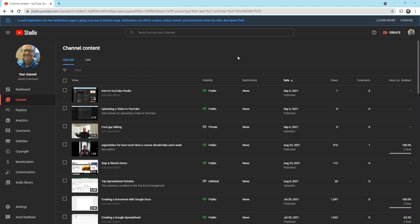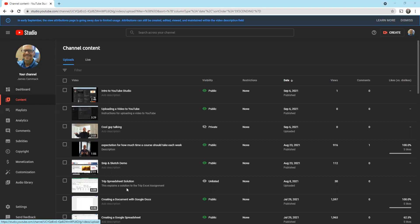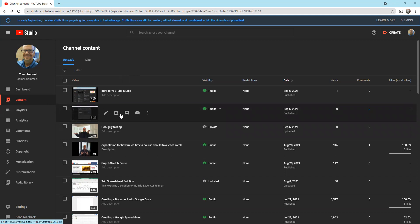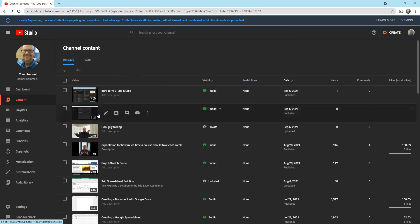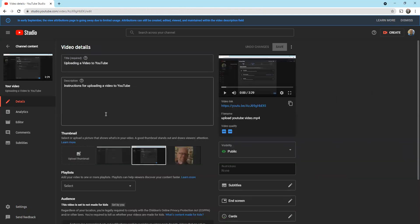Let me show you this. We're in the YouTube Studio again and I'm under content. I can see the videos that I've uploaded. I'm going to go to this one that I just uploaded called Uploading a Video to YouTube. I'm going to move over it with my mouse and click on details. When I click on details, this is what I put in earlier, but I'm going to go over here to editor because I want to edit the video.